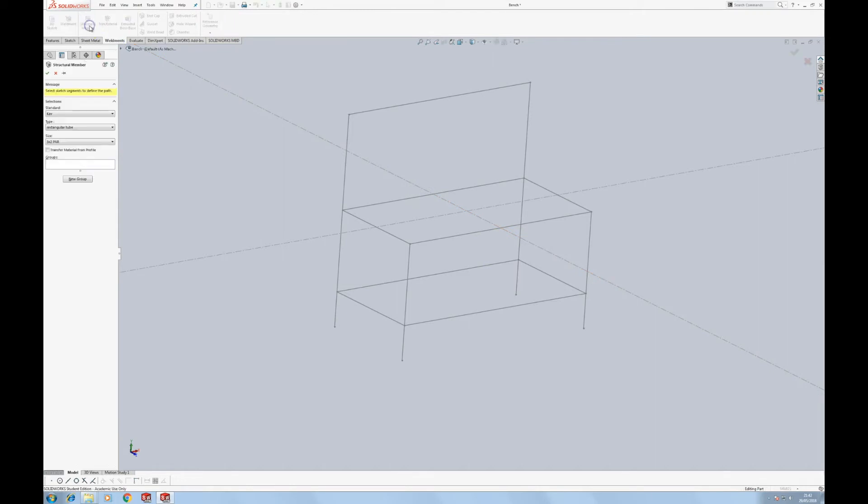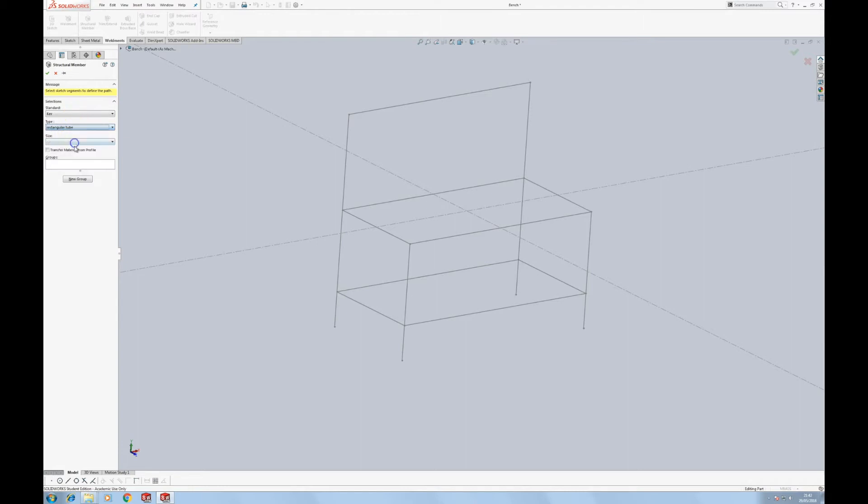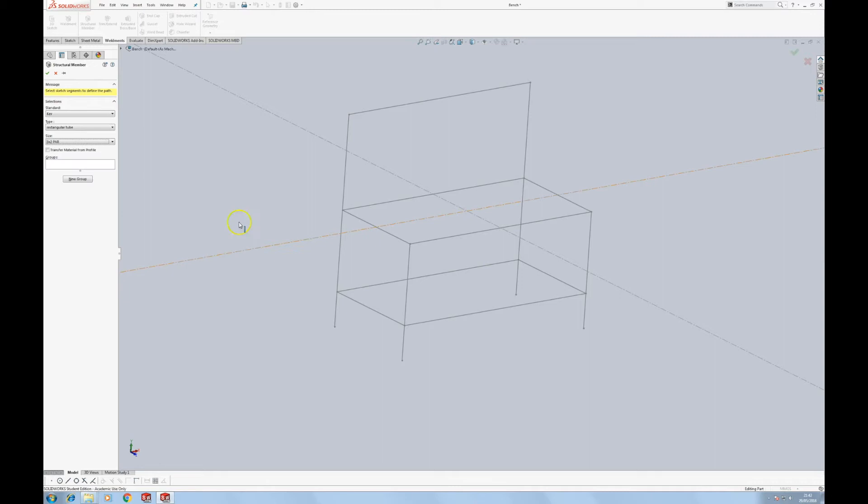Once you have done it, you can hit the structural member, and you can choose from your profile library. Now as it happens, I've created already something called 3x2 planed all around. I'm just going to use it as a timber. I'm going to show you how to create the actual structure now.